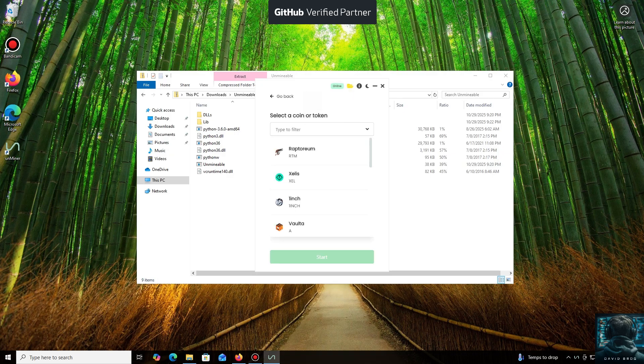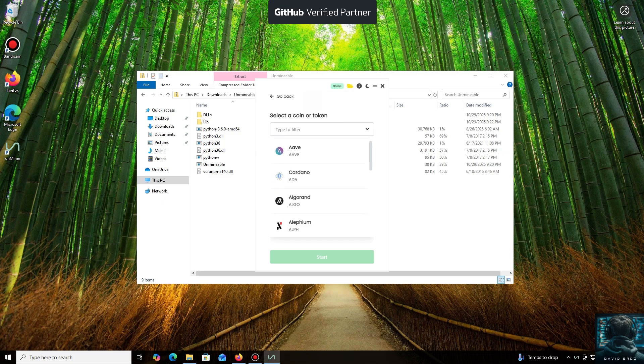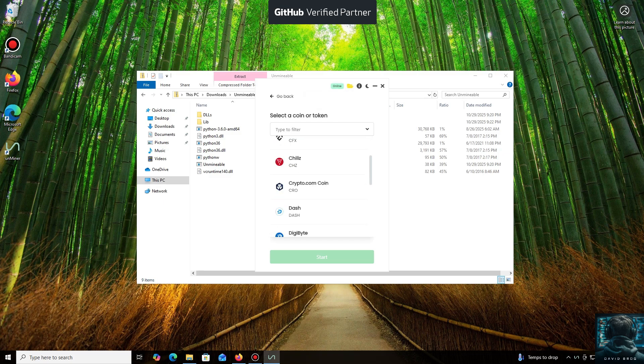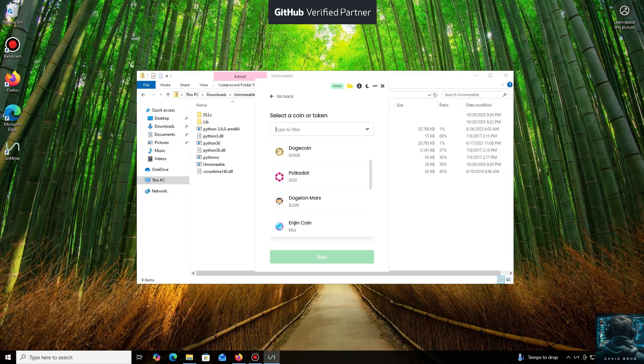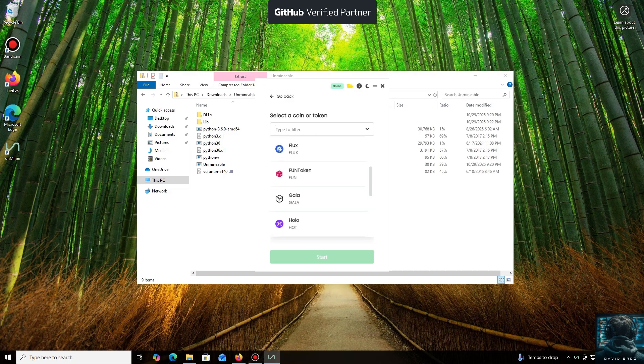As you can see, it supports almost all major cryptocurrencies for mining. There's a huge list here, but you can also add any coin that isn't listed by default.